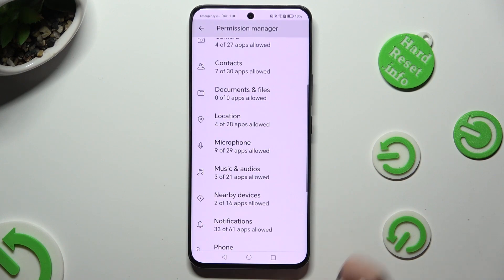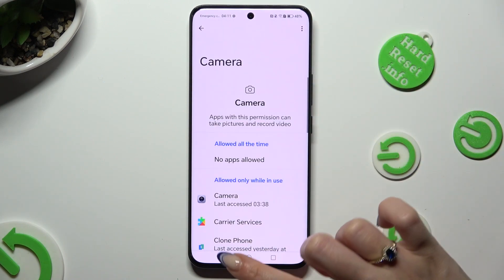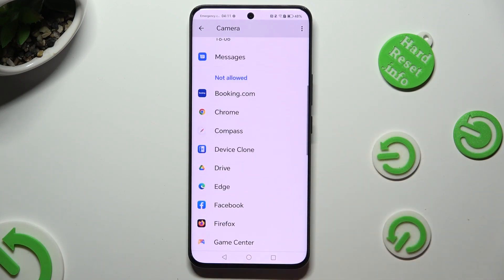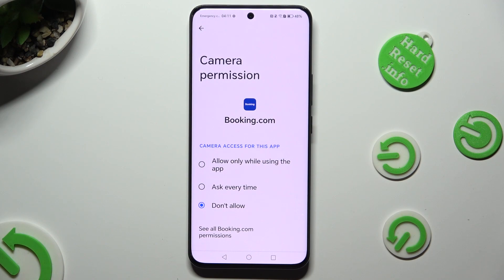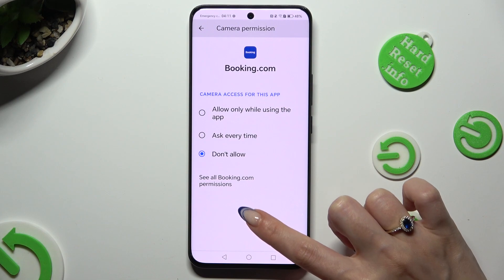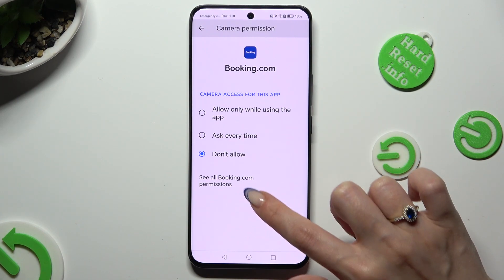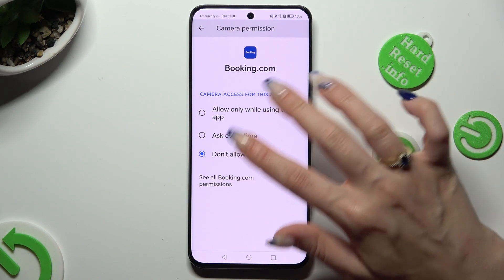But you can always select any feature and then look for an app that you wish to manage, like Booking. Now instead of selecting one of those options, click on 'See all Booking.com permissions' located at the bottom of the list.